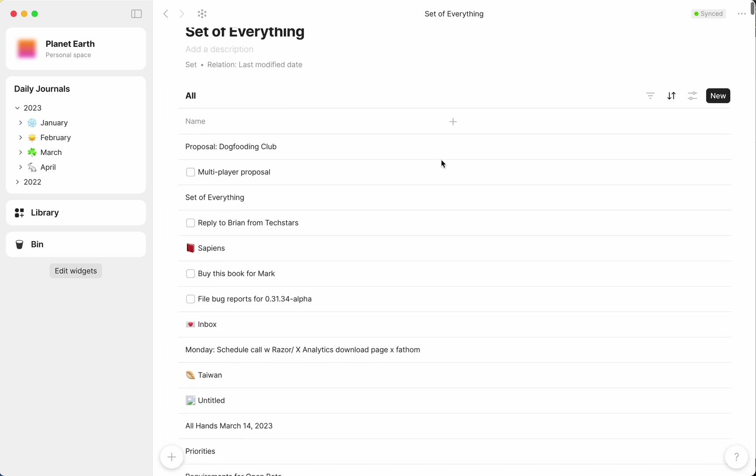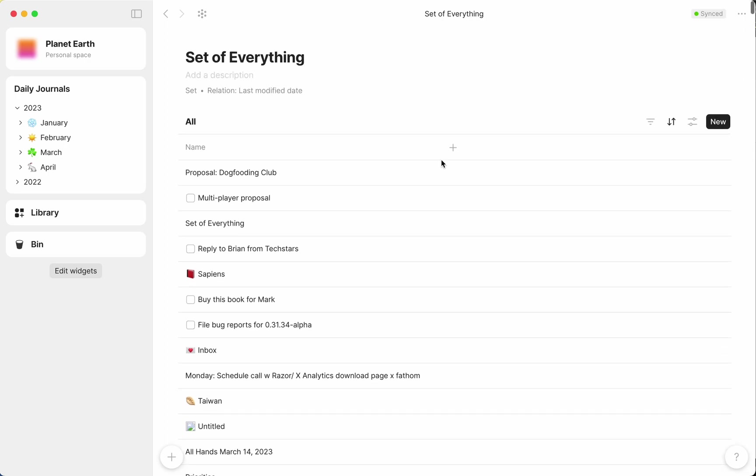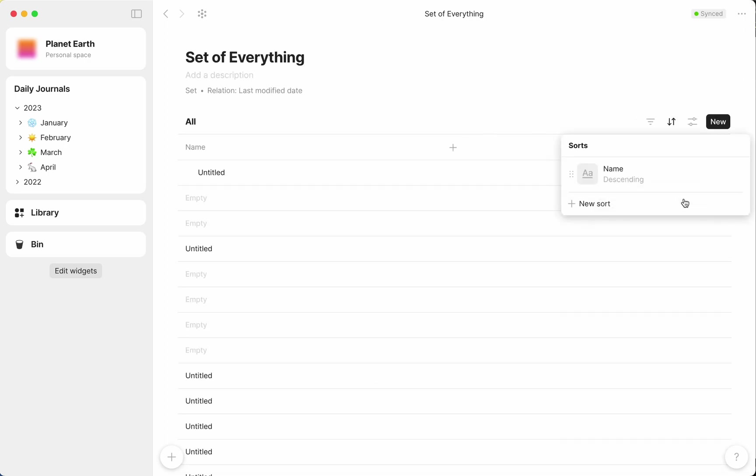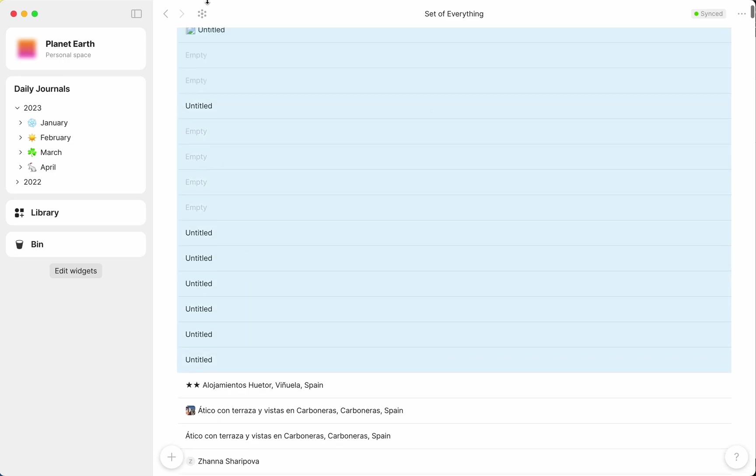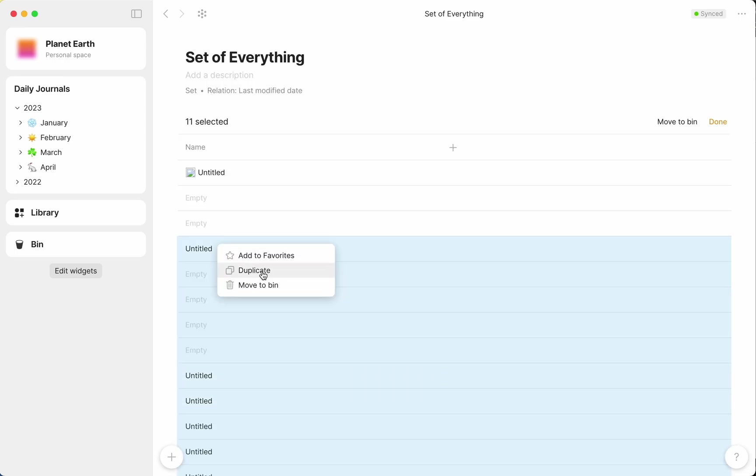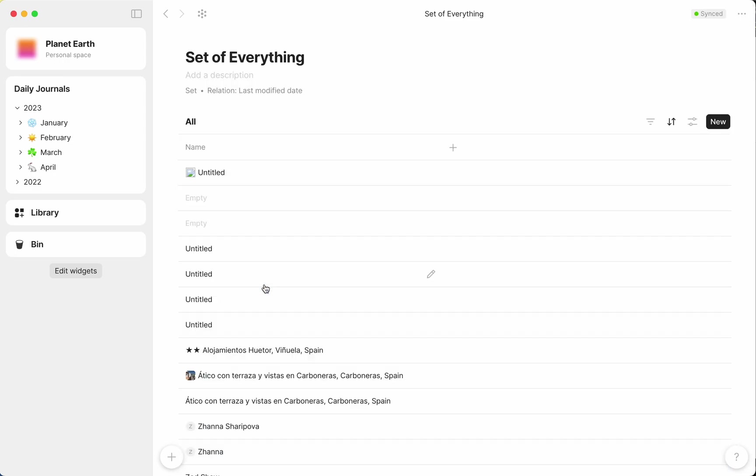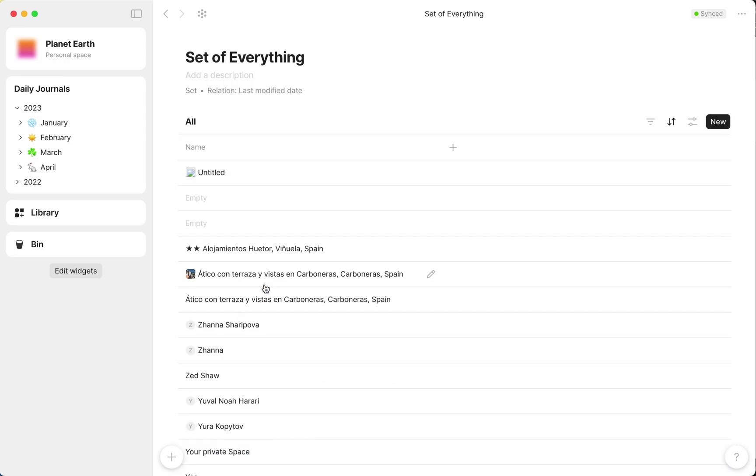Just by looking at this list, I can already see a ton of empty objects that have no use to me, so I want to sort this set by name. And to batch delete these empty objects, I just need to select all of them, right click, and delete.